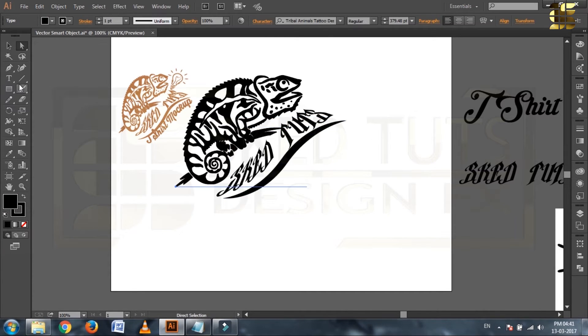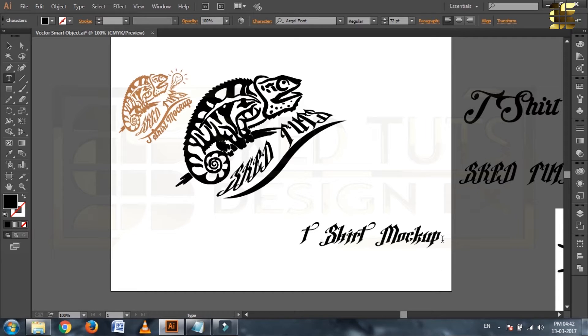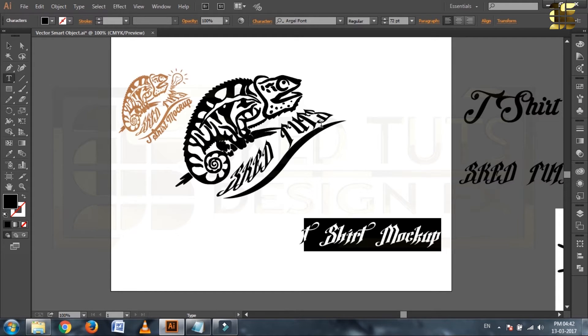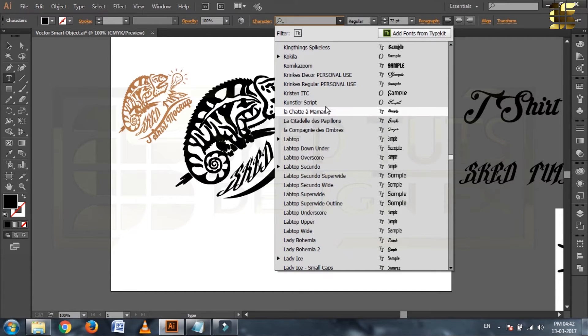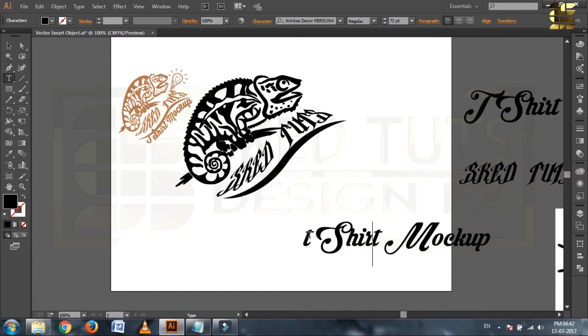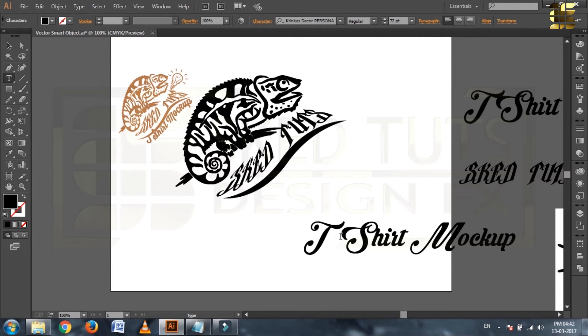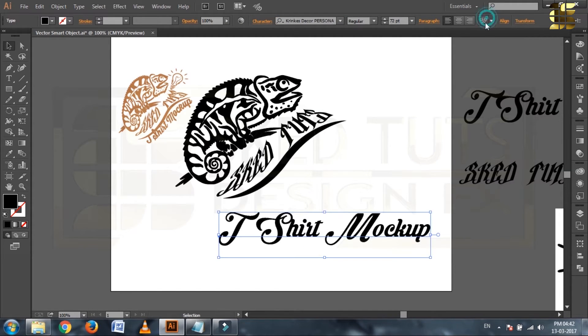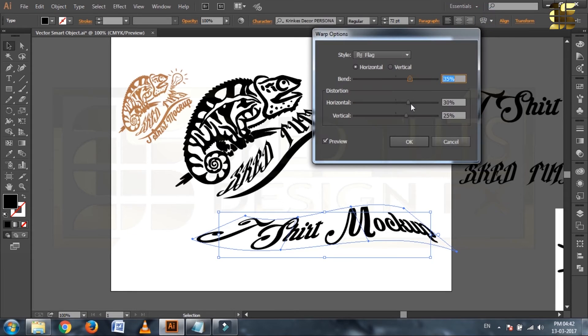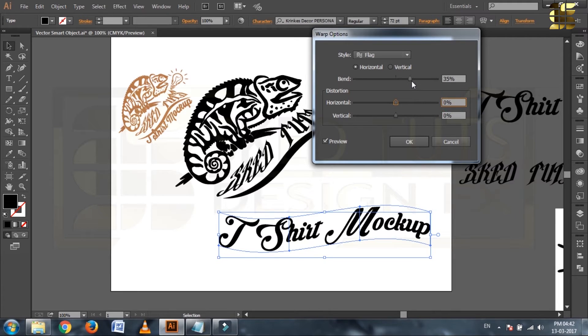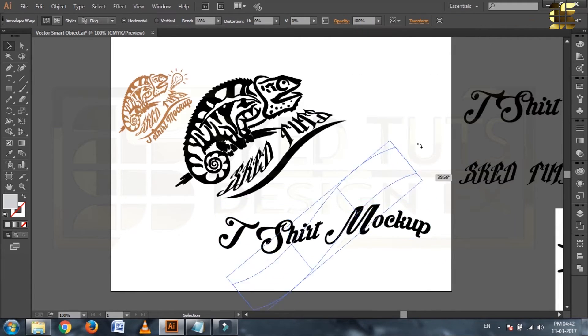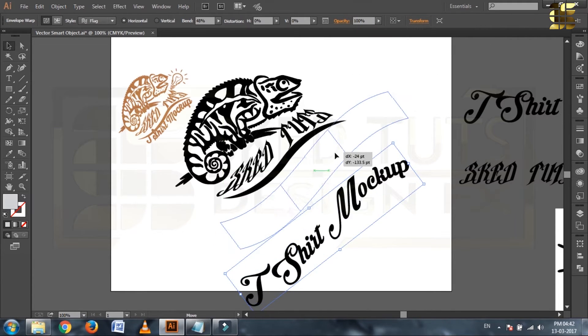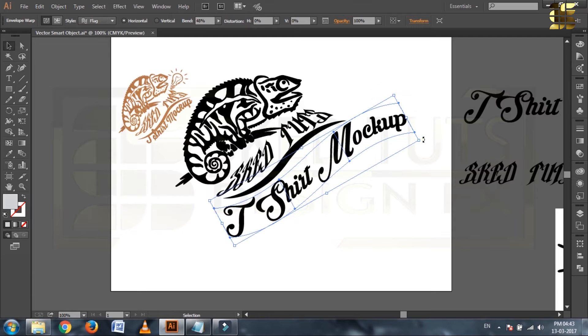Again select text tools and type whatever you want, then change the font size as you like. Then select warp option, one warp window will open. Now select flag style from drop down menu and adjust like this. Then click on OK. Now rotate the shape and place it.